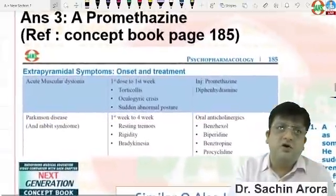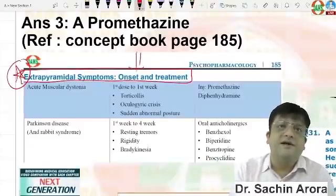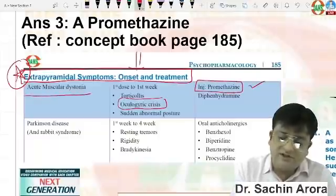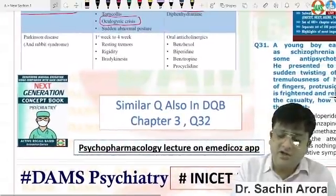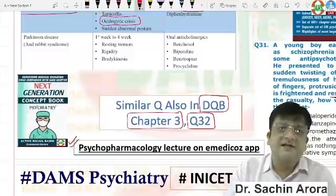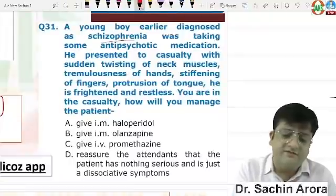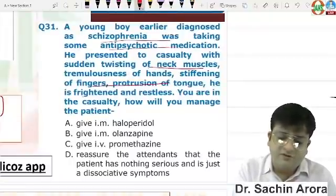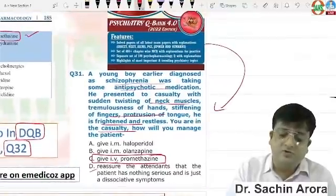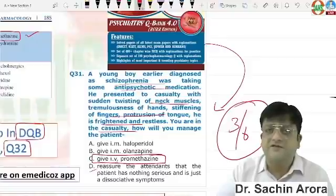In the concept book, chapter 10, extrapyramidal symptoms, page 185 — oculogyric crisis and acute muscular dystonia treatment is injection promethazine. You can check DQB, psychiatry chapter 3, question number 32 for a very similar question. This topic is also in the psychopharmacology lecture on the eMedicos app. It is also included in the recent Psychiatry Q Bank — antipsychotics, wasting of neck muscle, protrusion of tongue — with the same answer: IV promethazine. This is a repeat question from AIIMS.